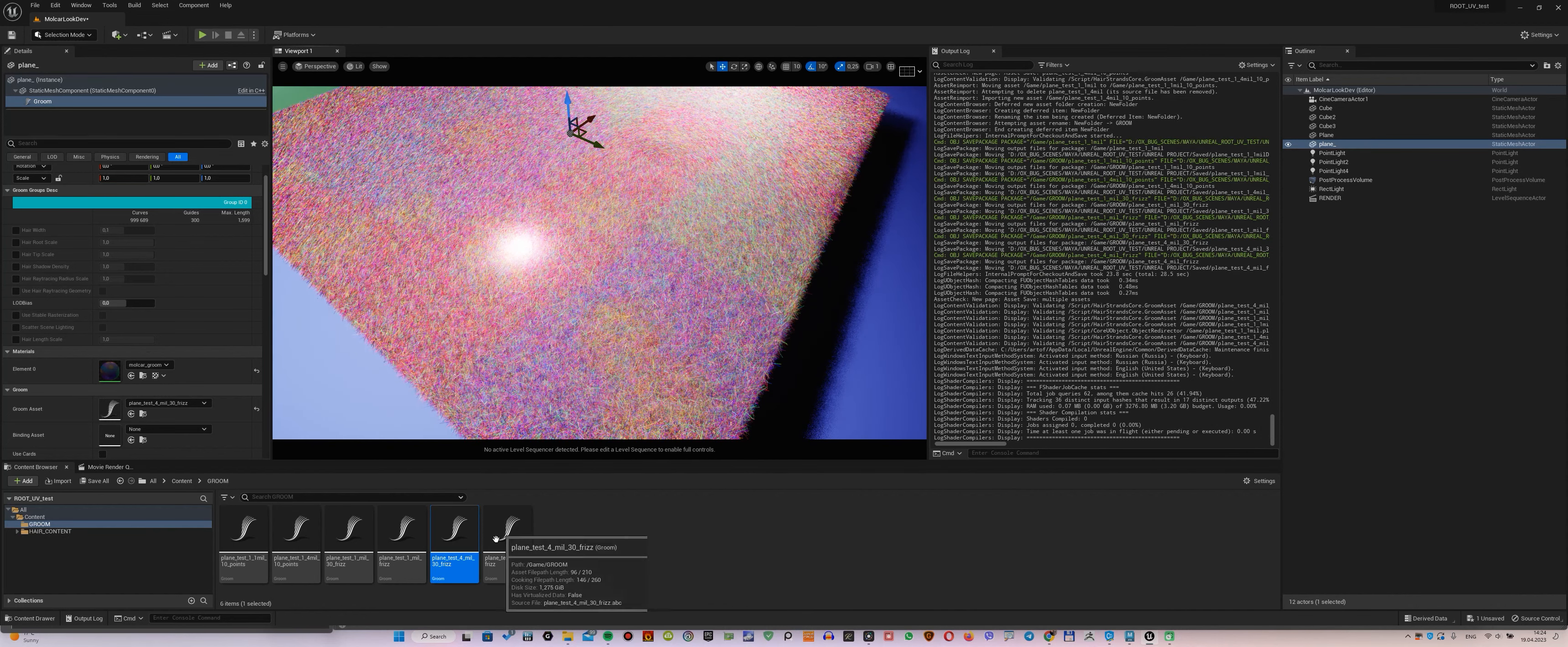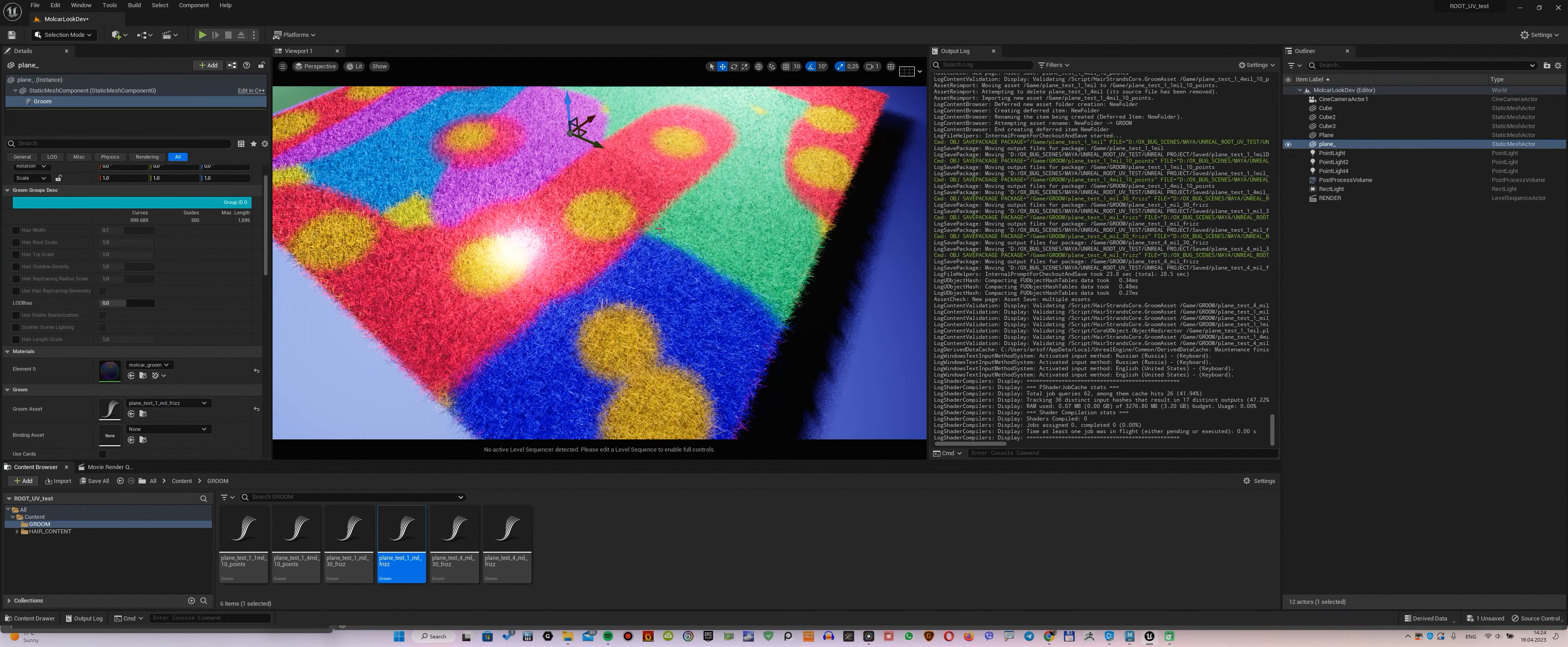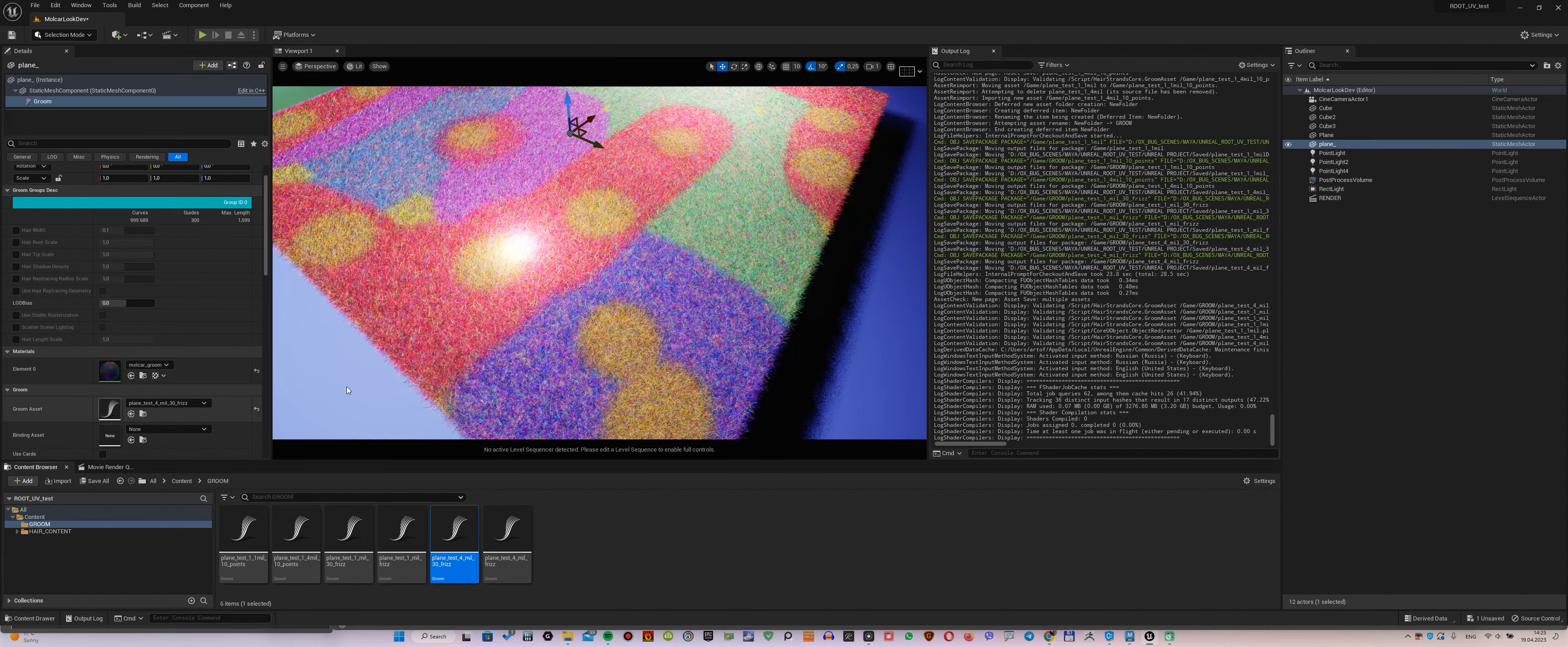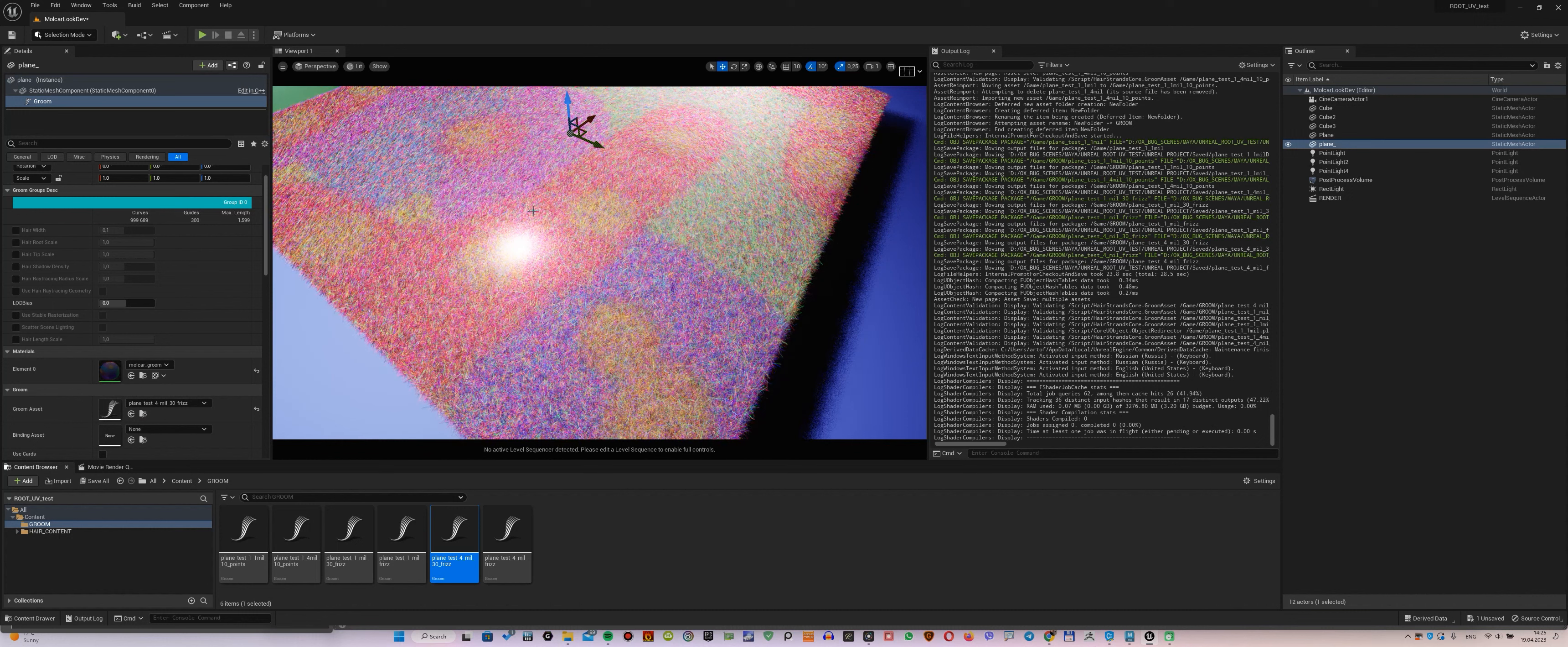Again, we compare this result to 1 million and 10 points plus frizz, and see that everything is okay with the color. I think you have already understood that my task is to render 4 million and 30 points without losing color. It should not be lost.